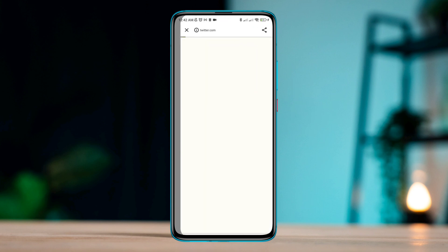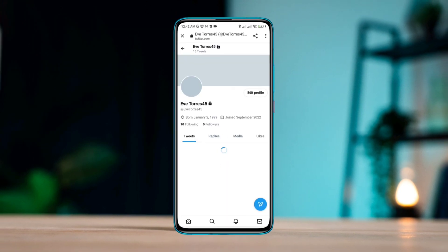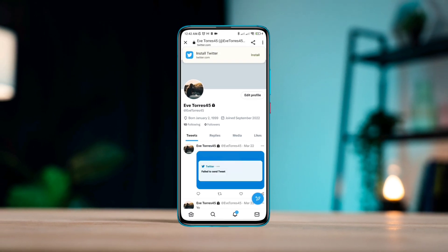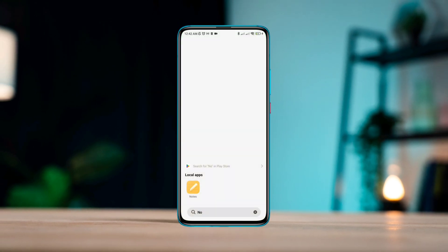So that's how you can copy the Twitter URL on Twitter. Please ask me in the comment section if you have any questions about this topic. Thanks for watching.